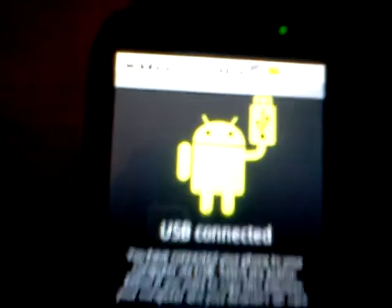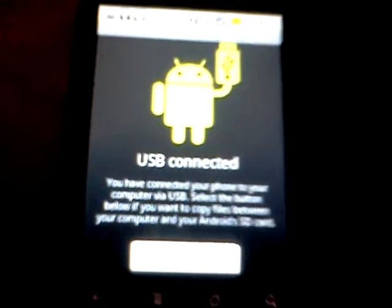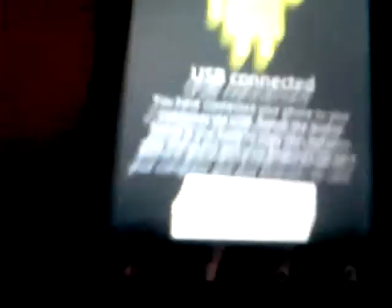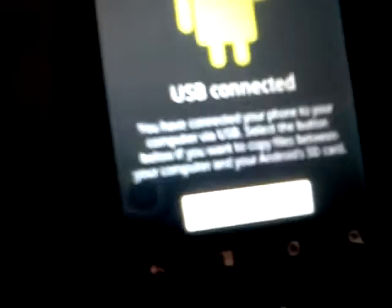Now what we do is we connect the phone to the computer. And then we select USB connected and we turn on USB storage.